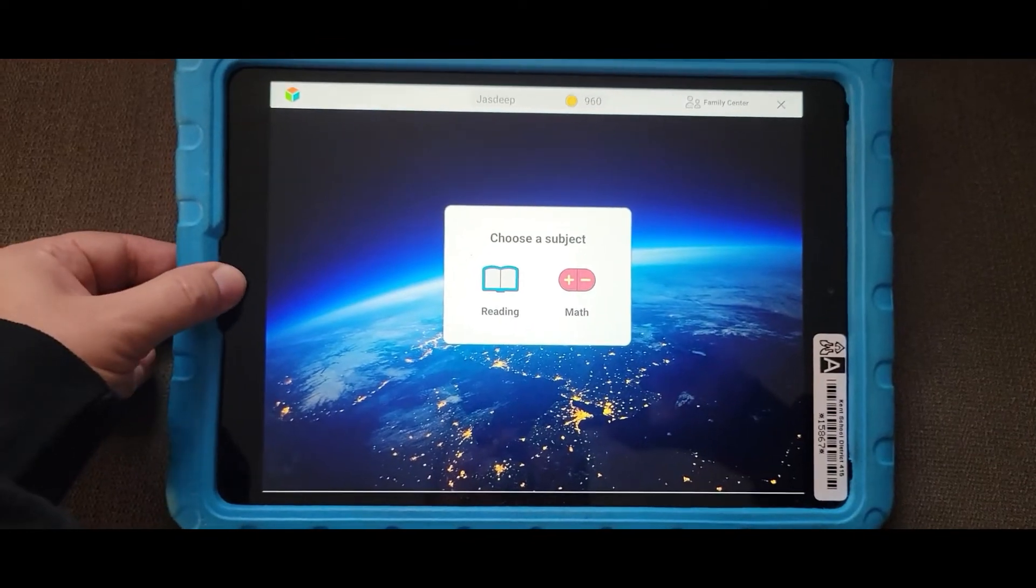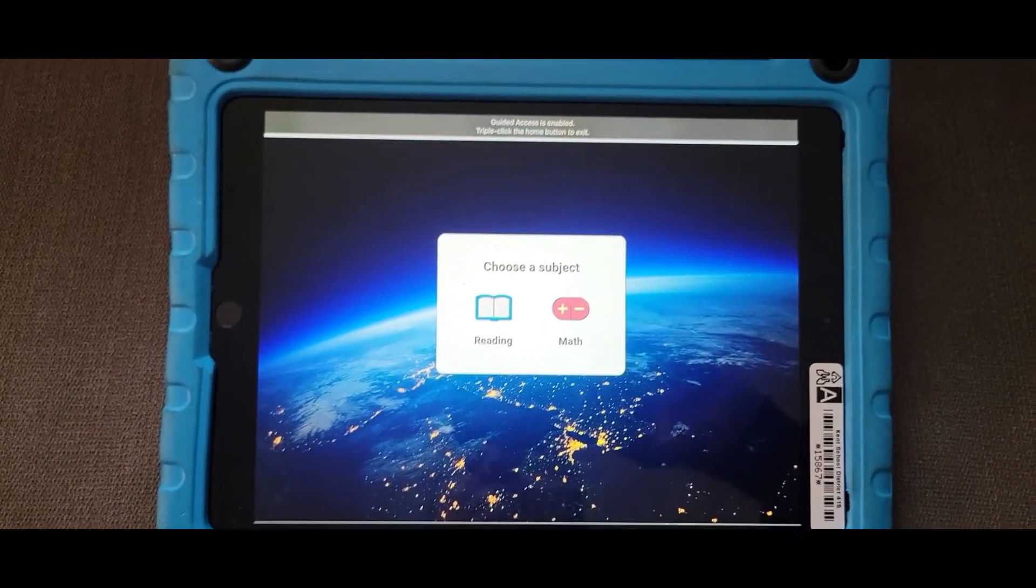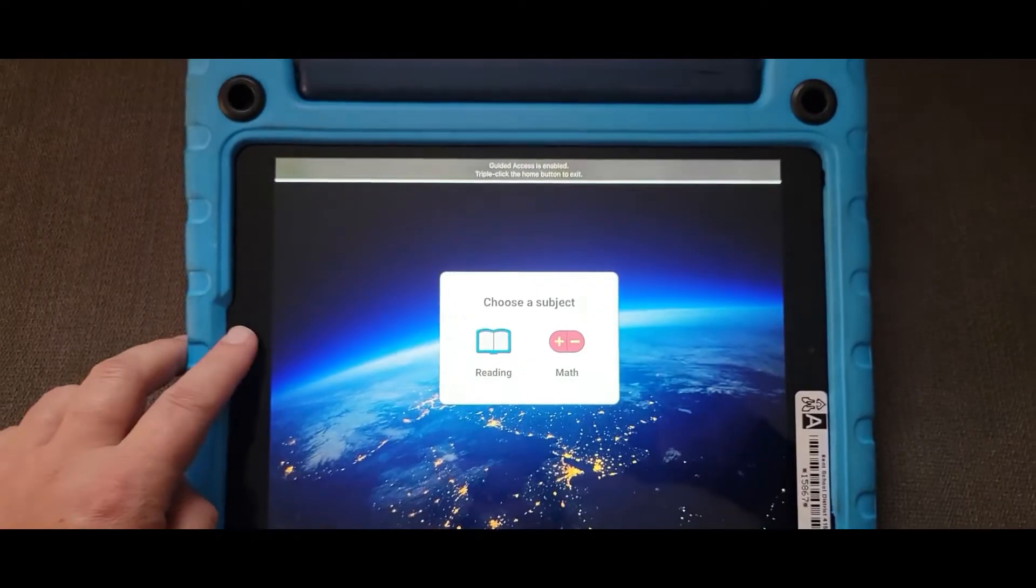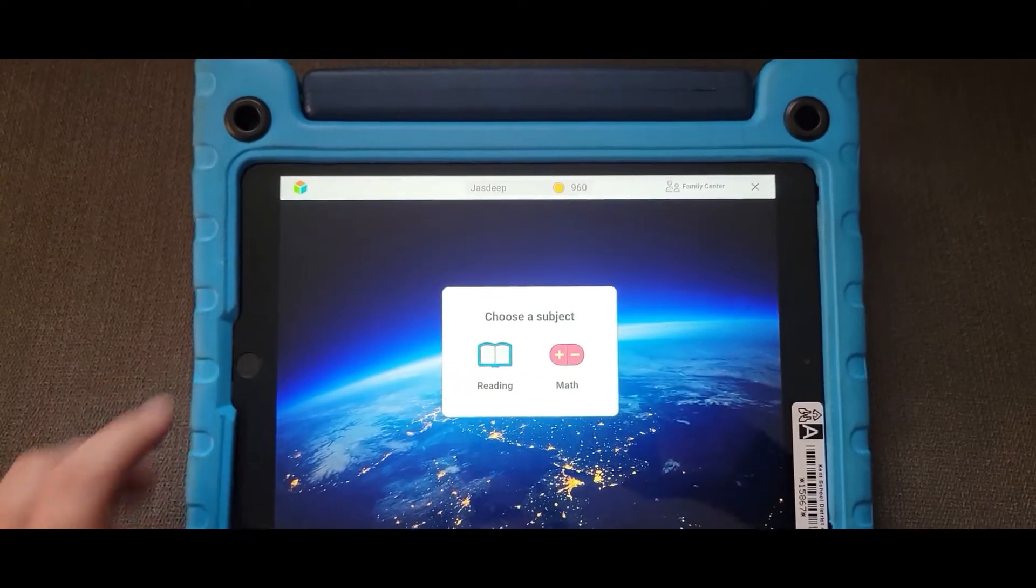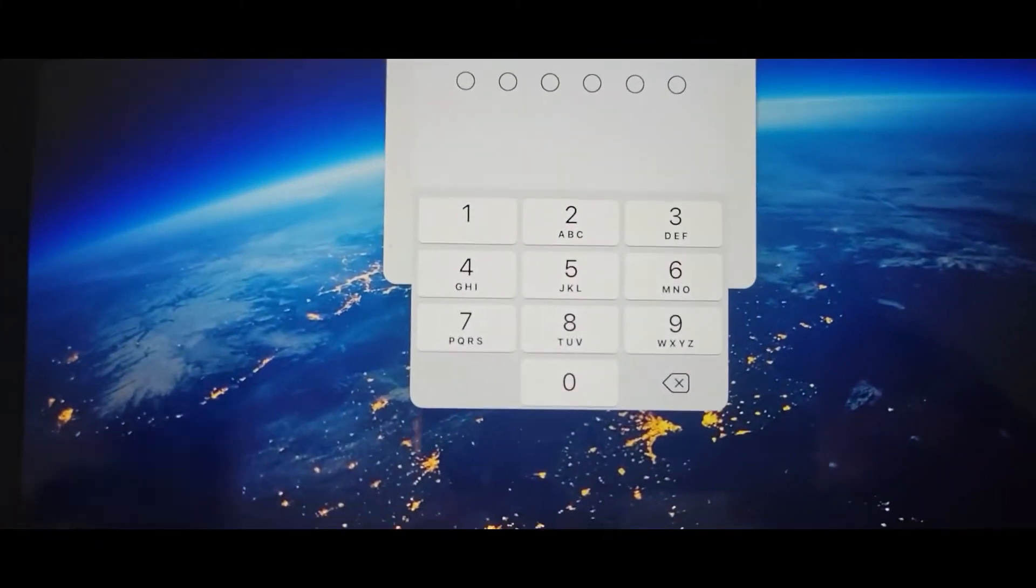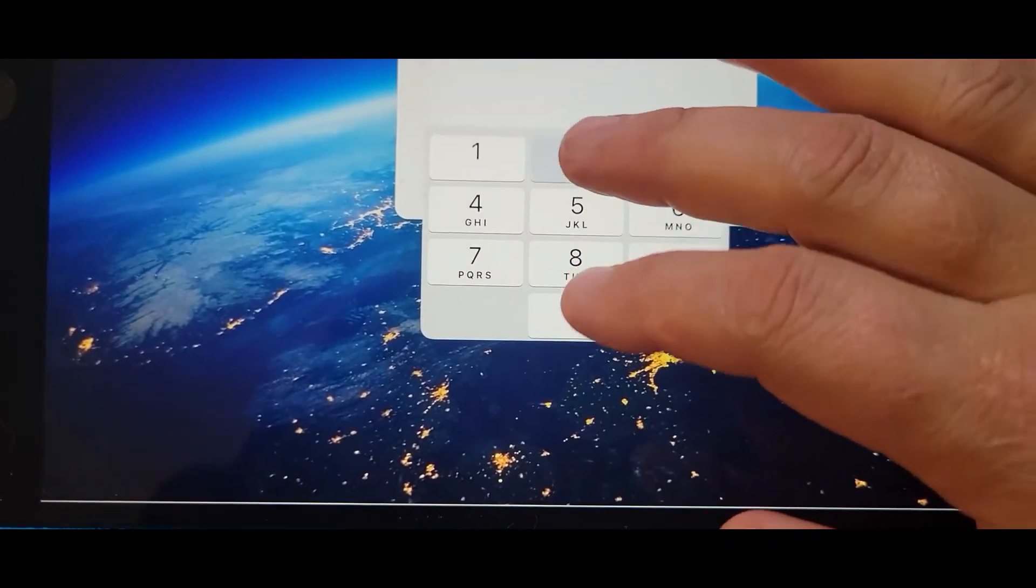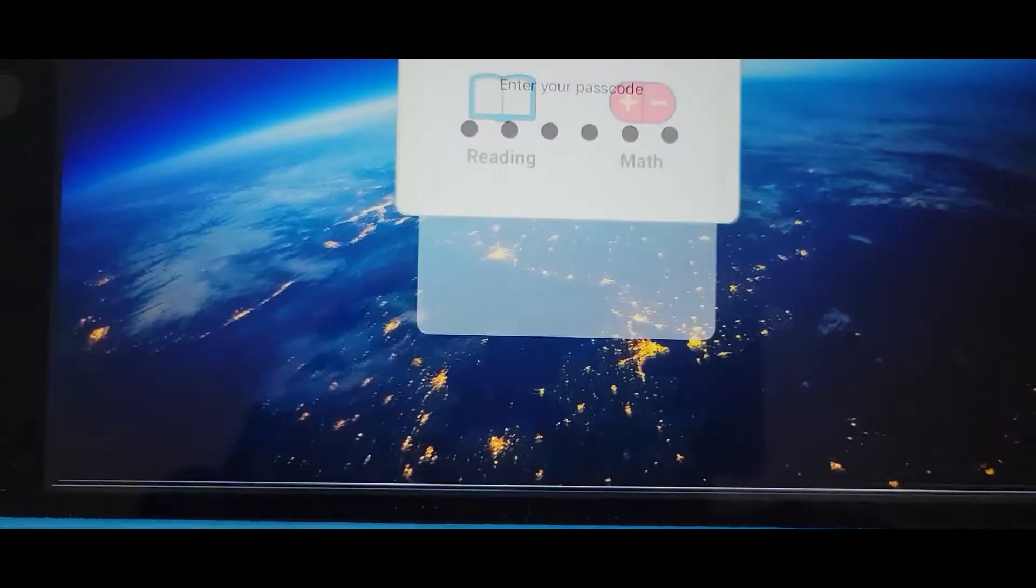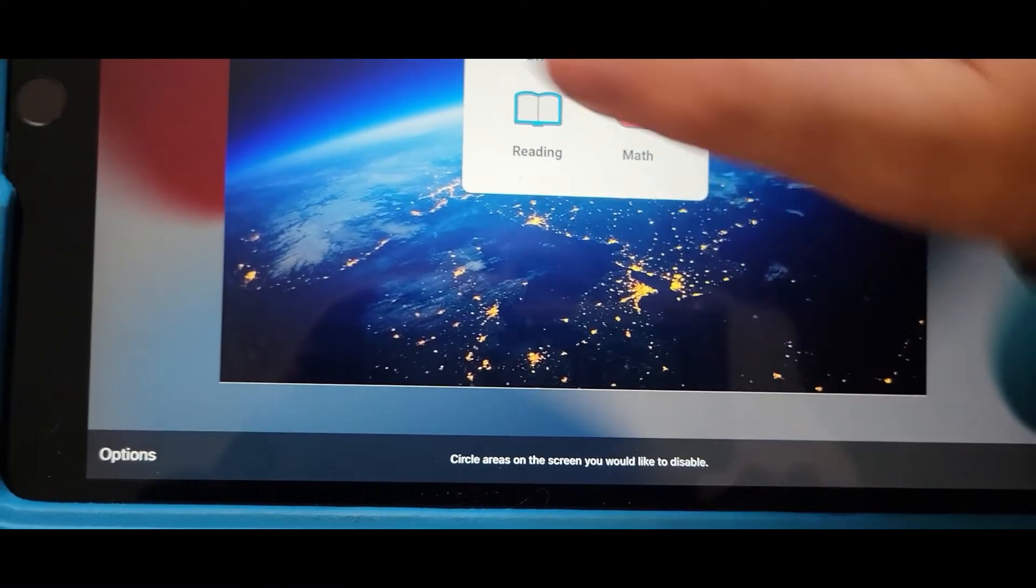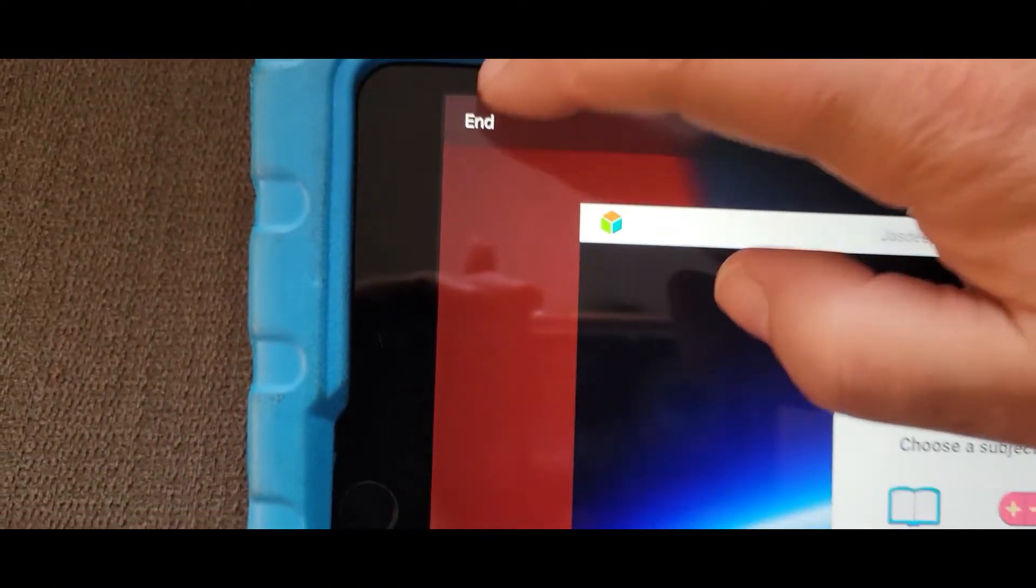To get out, you triple click the home button: one, two, three. You enter the secret code, which I emailed you. No students can know it, and then click end in the upper right.